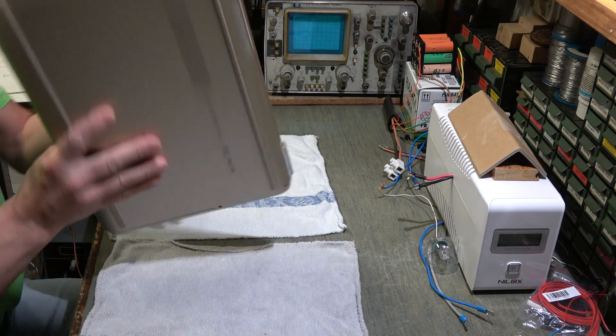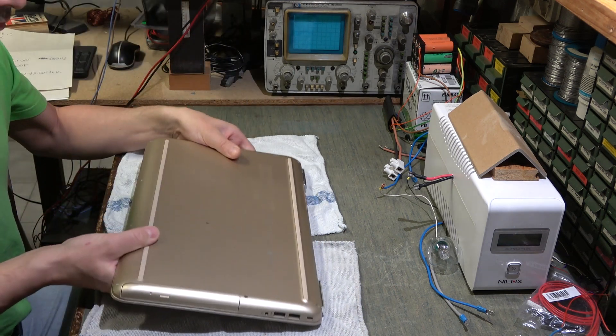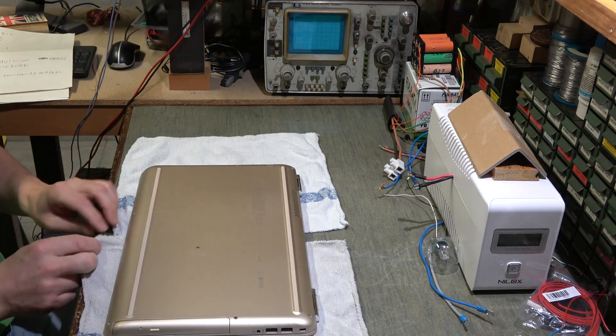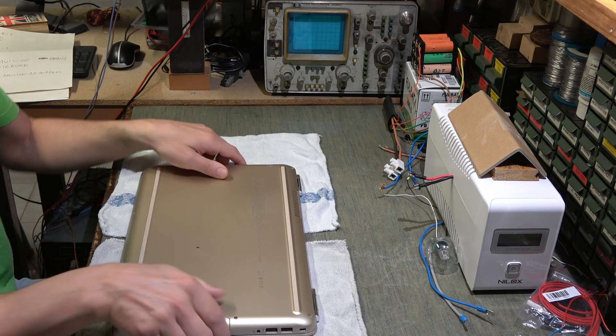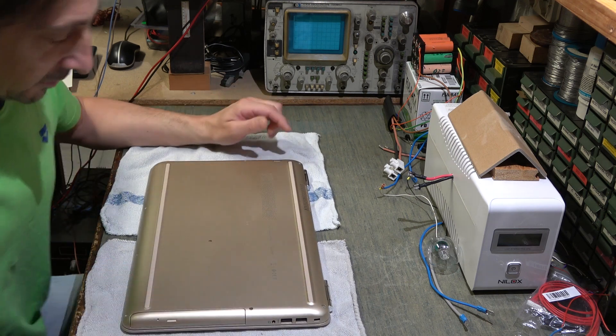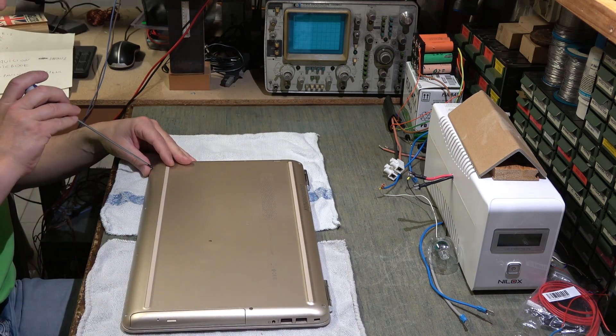Ora vi farò vedere, io l'ho già aperto, vi farò vedere come smontarlo per sostituire la batteria. Allora cominciamo a svitare tutte le viti.